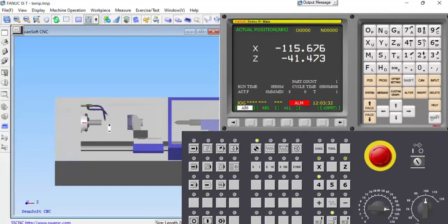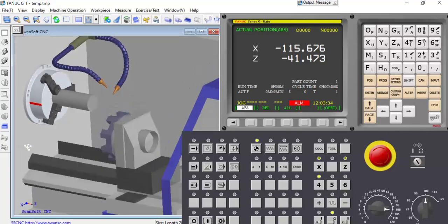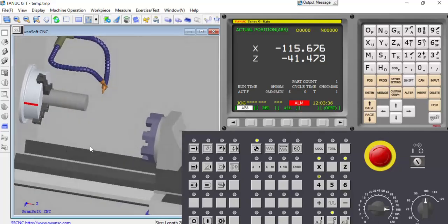This is the machine area. This is the lathe machine — that is the headstock and that is the turret.